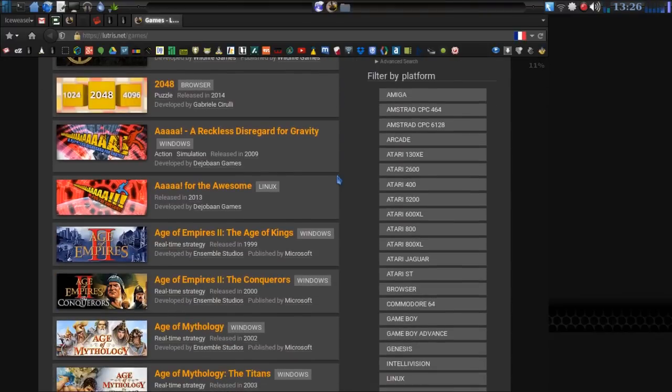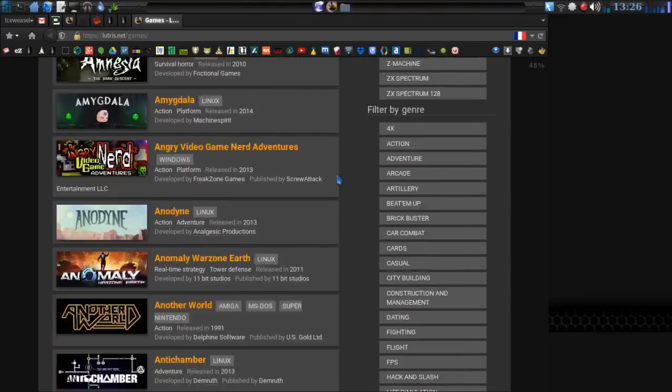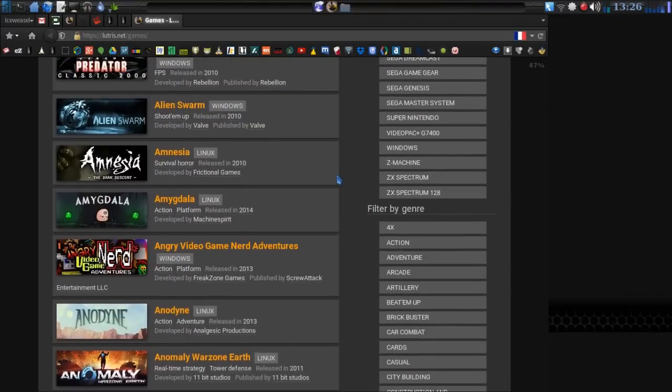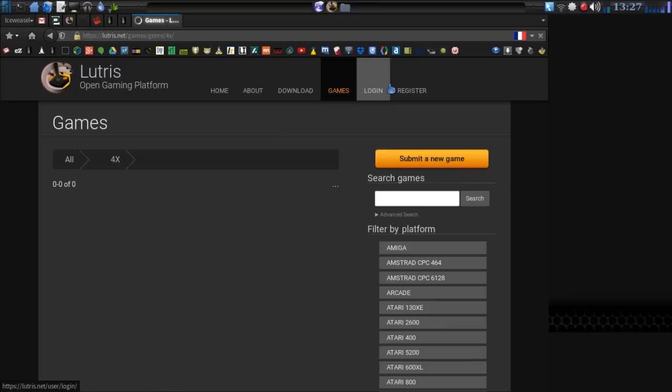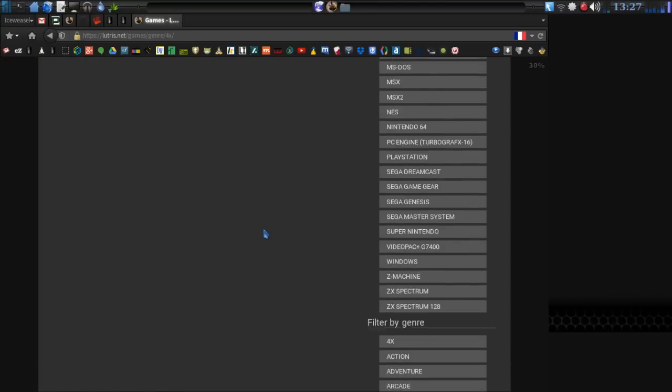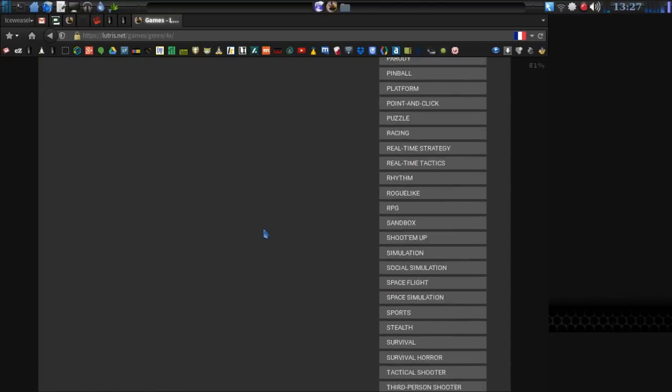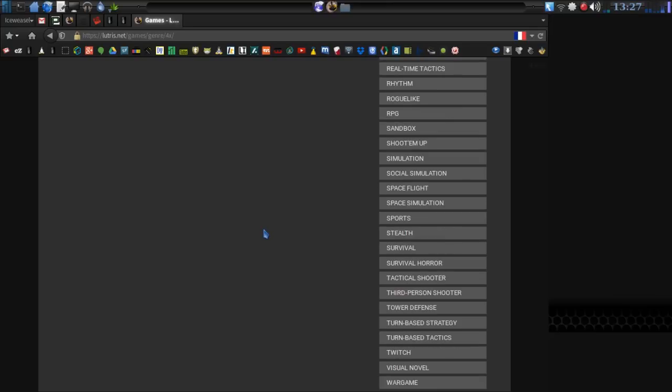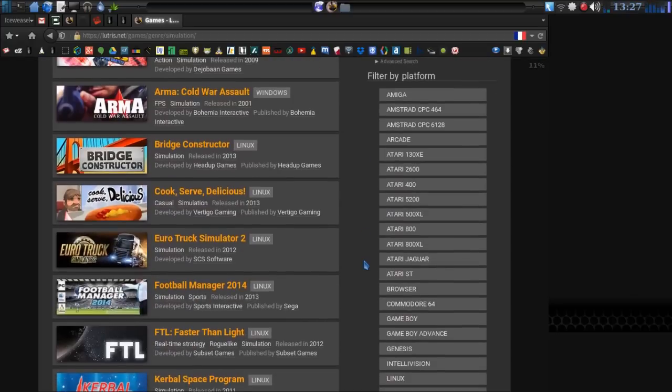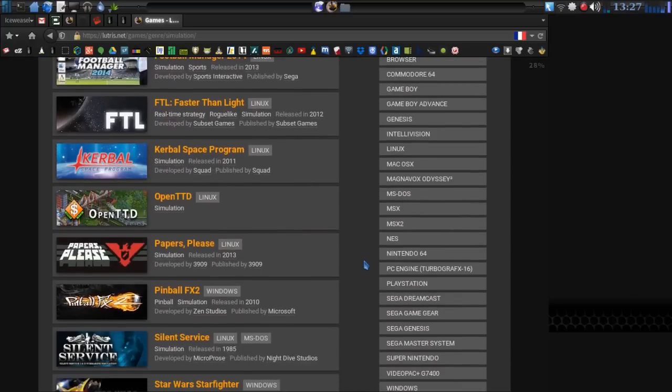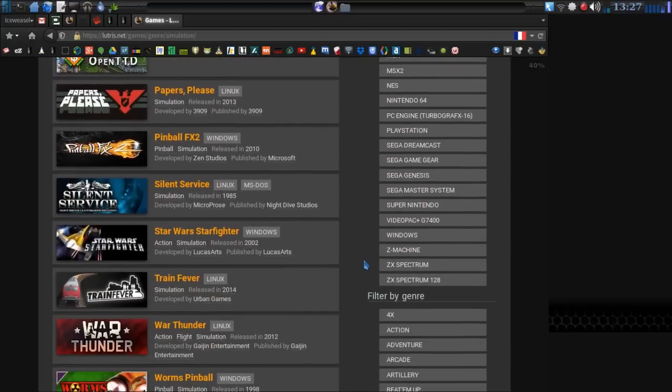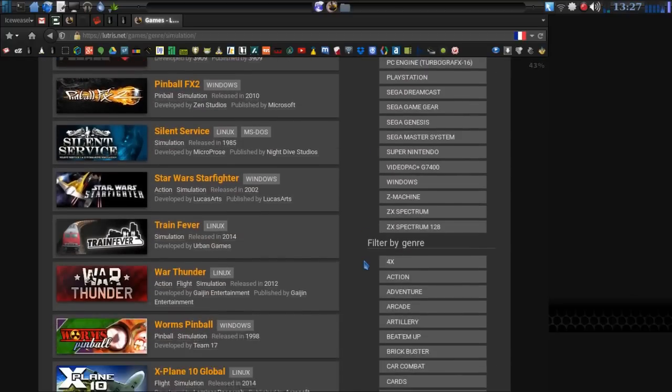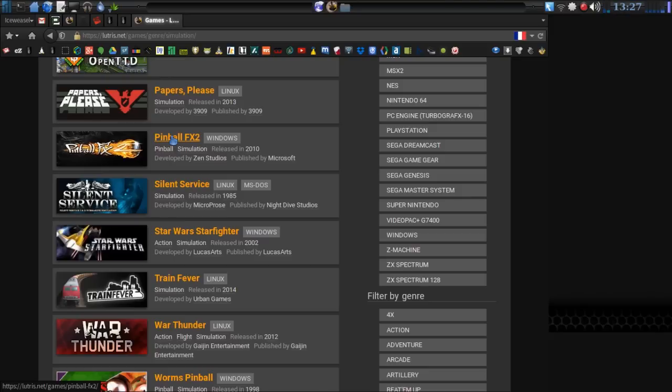All right, we're on the page, and pretty much we can choose any kind of games. Why don't we pick something in the 4X? I've always liked 4X strategy. Nothing in that category yet. All right, let's pick another category. How about something in simulation? Let's see if there's anything in here that I already own that I can install.